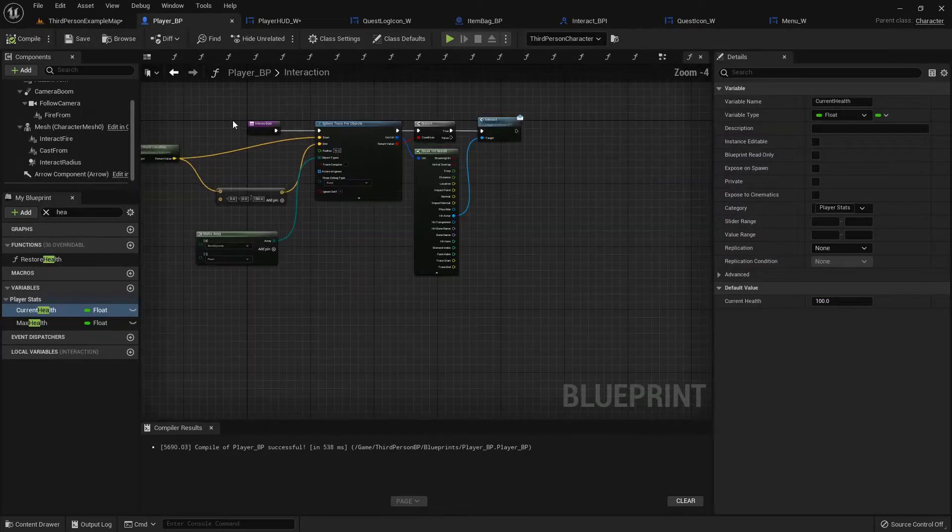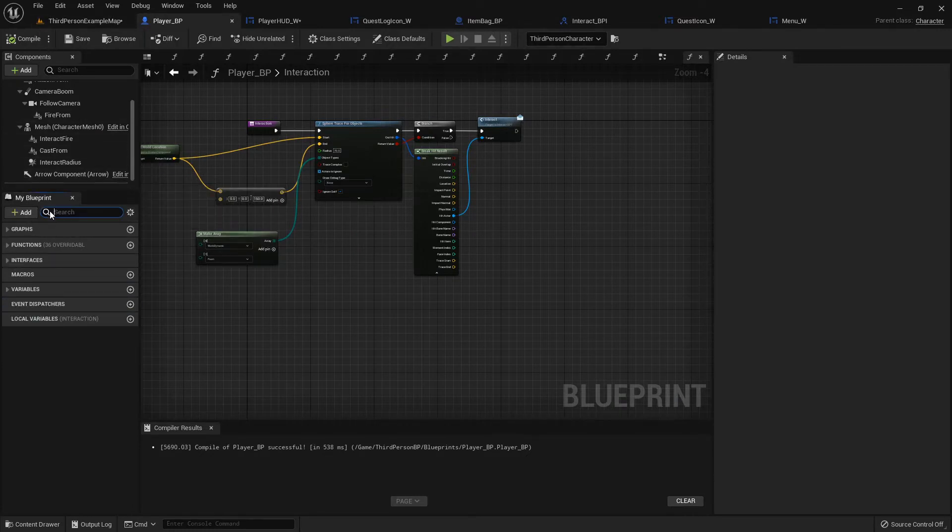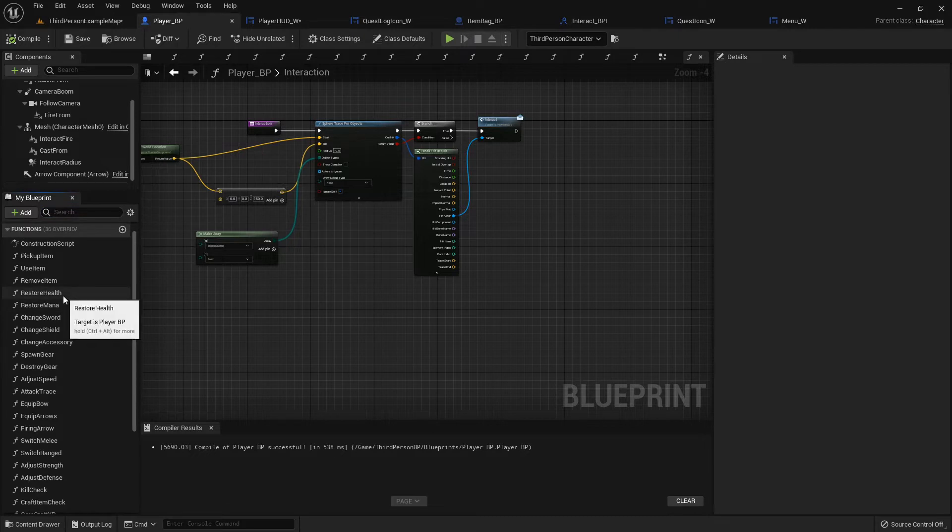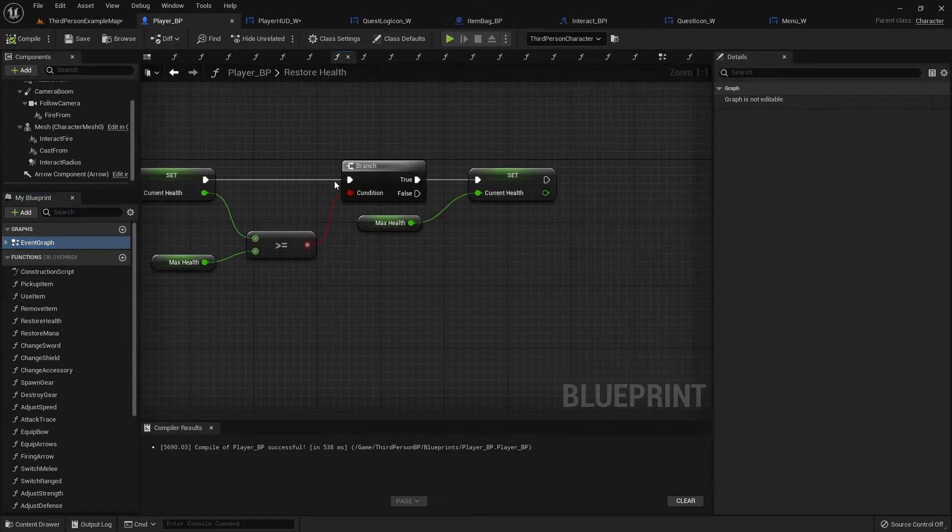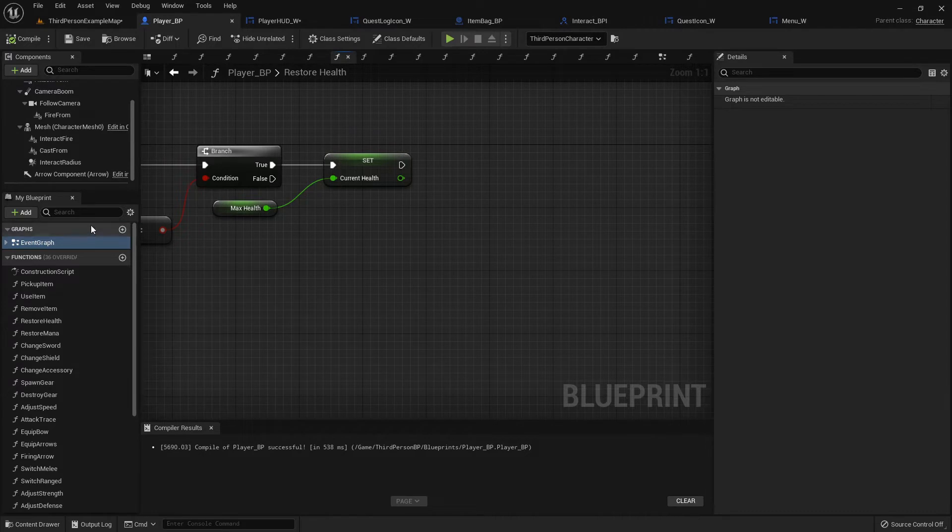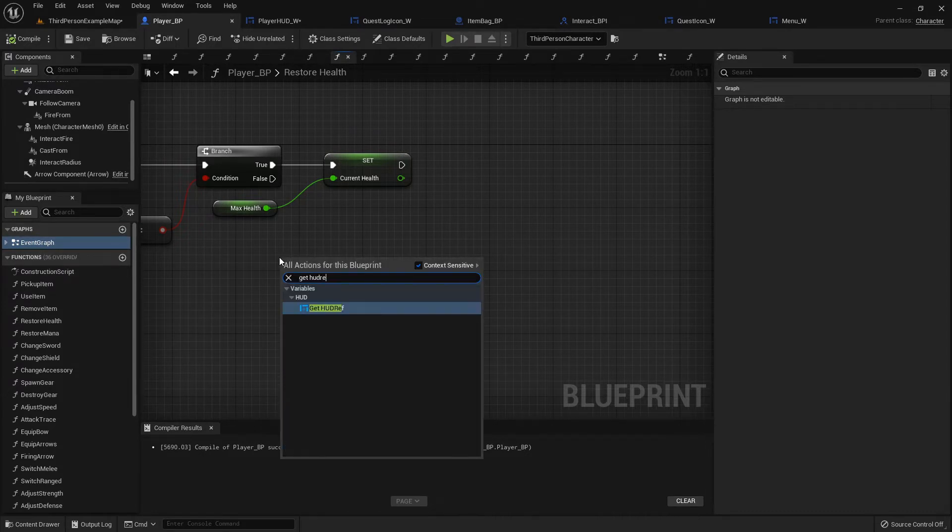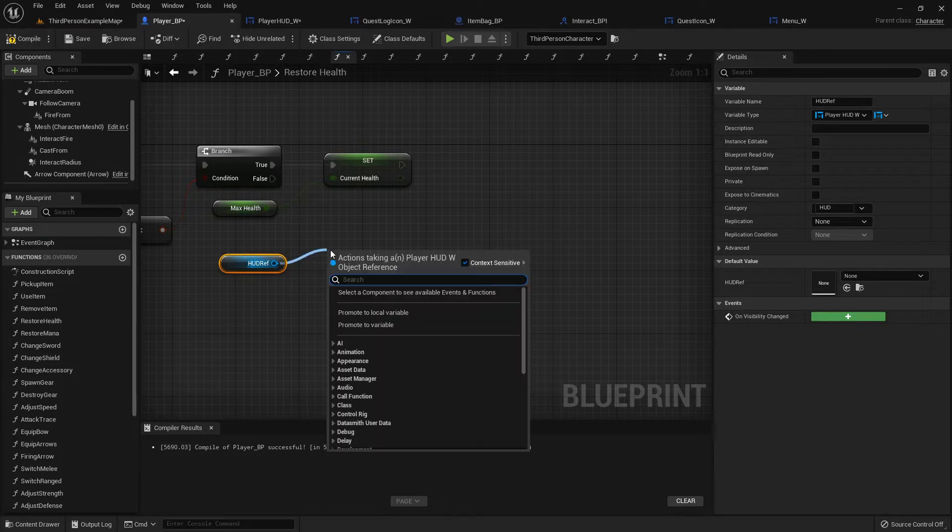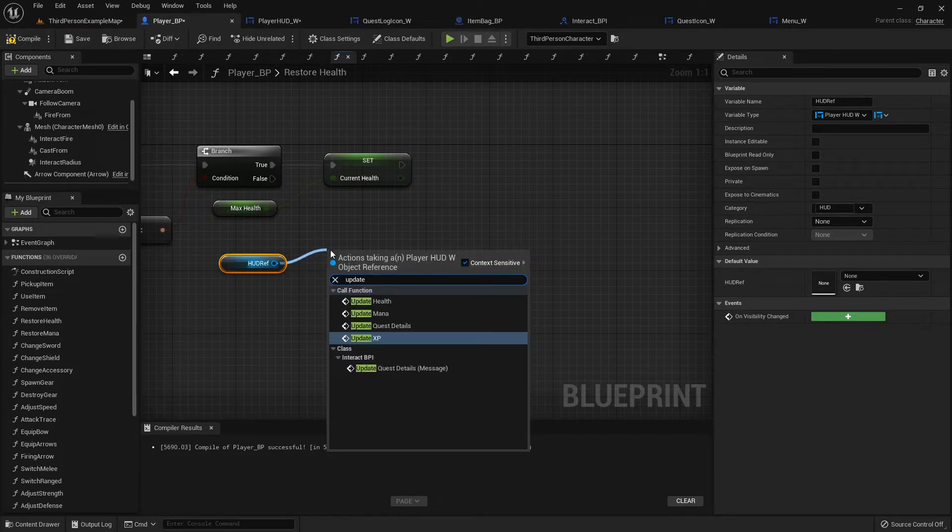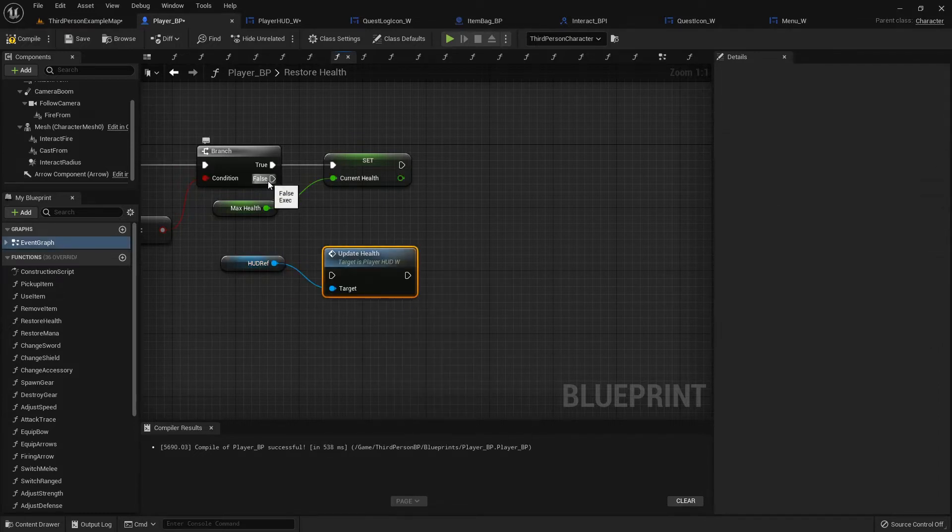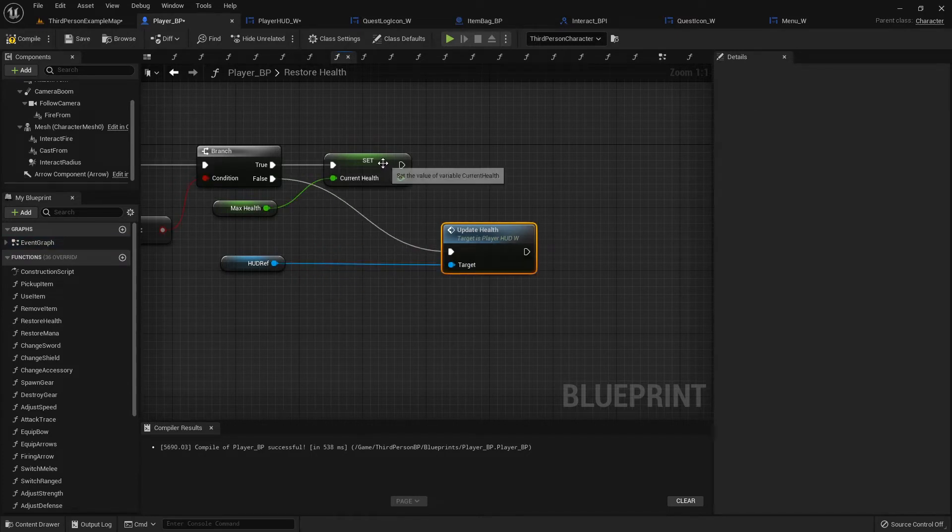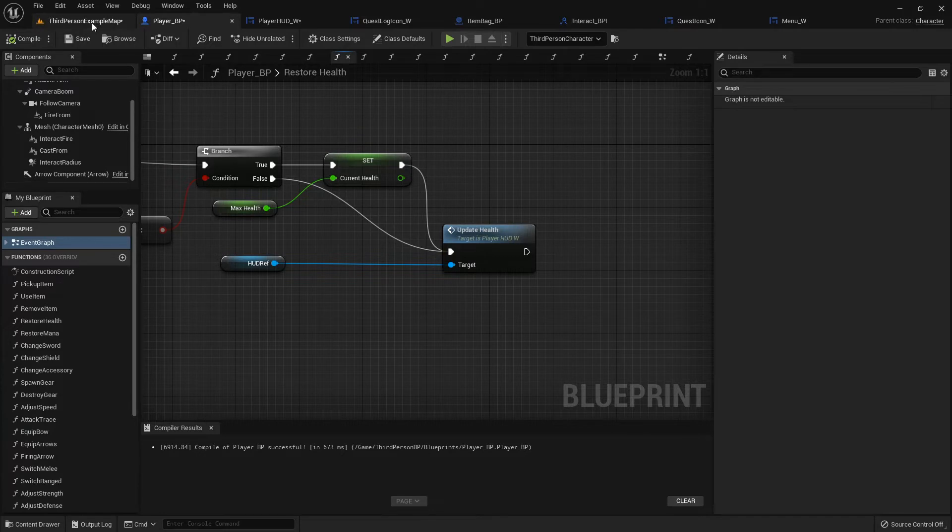Inside the player blueprint, if we go find our Restore Health function, then we can get our HUD reference and call our Update Health Bar just like that.